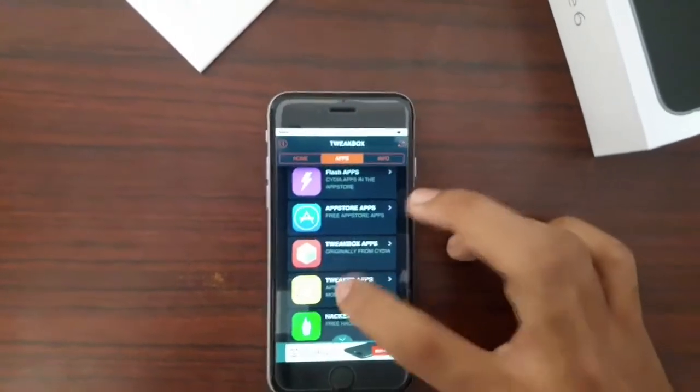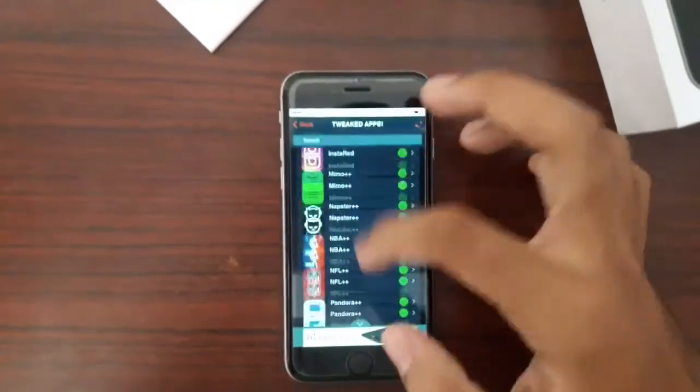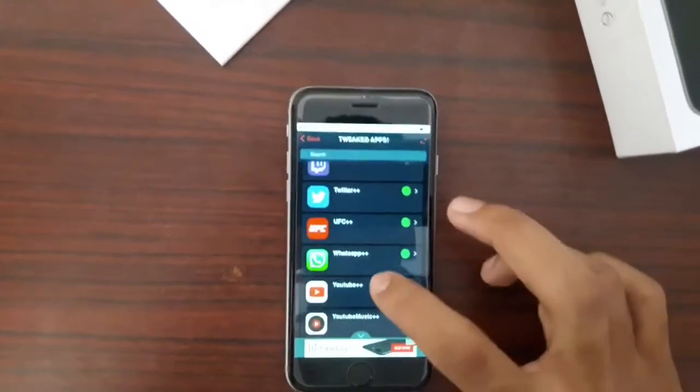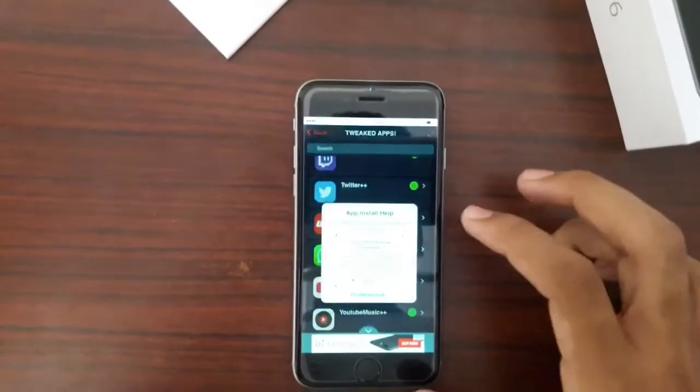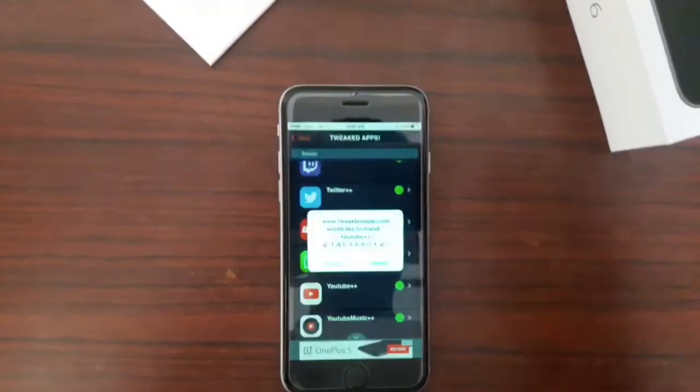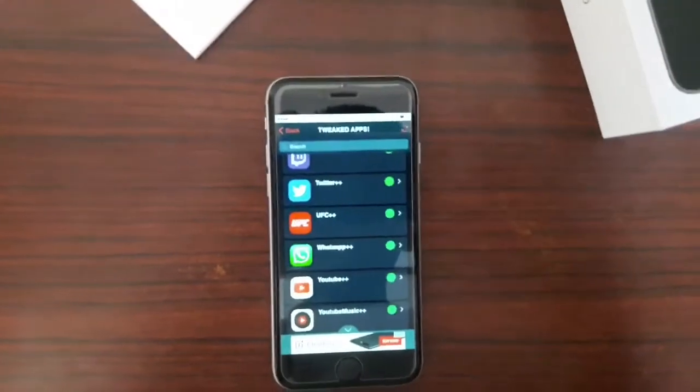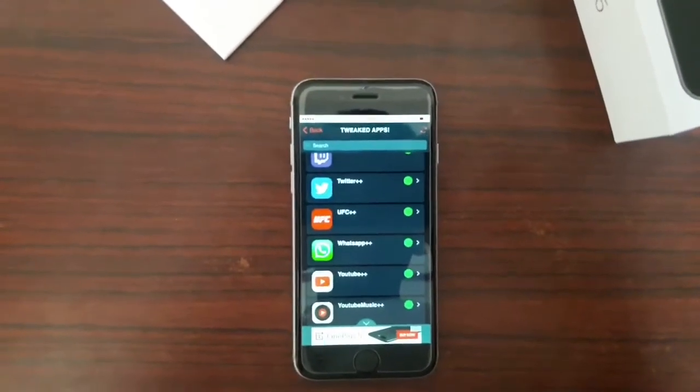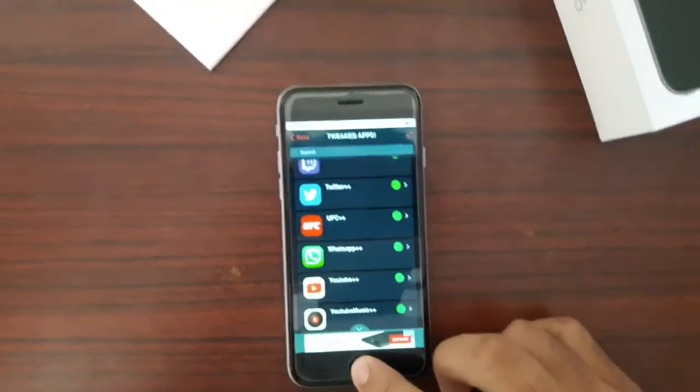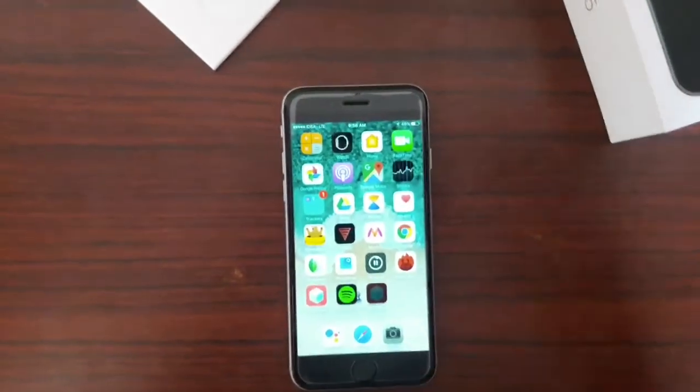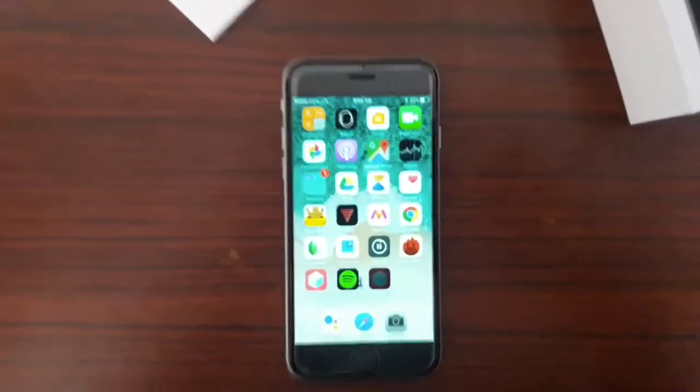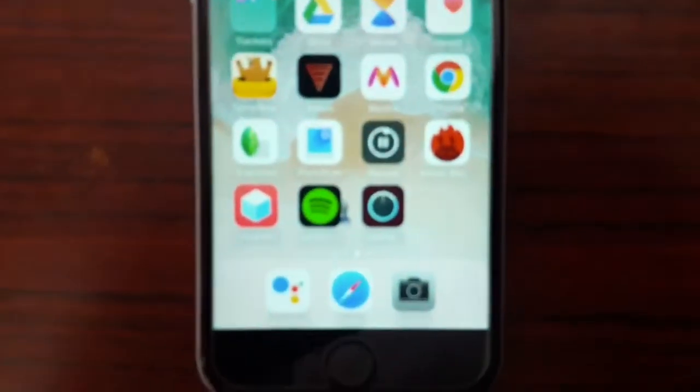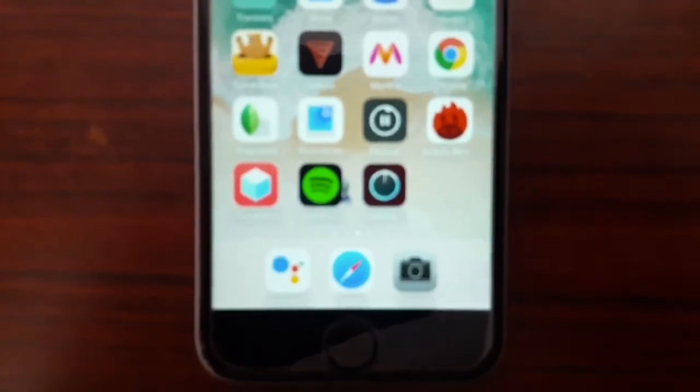Just scroll down and tap YouTube++, and then tap install. It should start downloading. As you can see, it's downloading now. Once it's downloaded, you have to go to the YouTube settings.